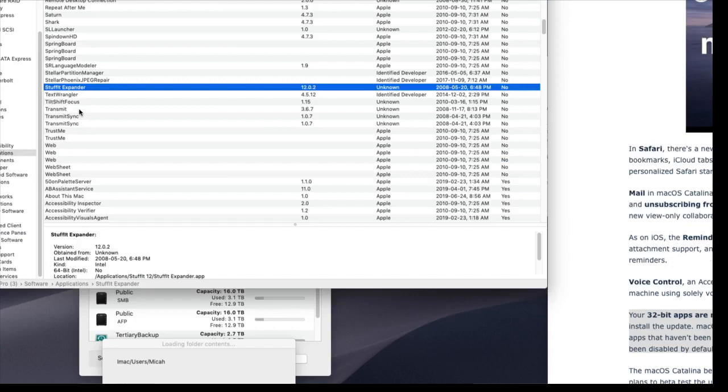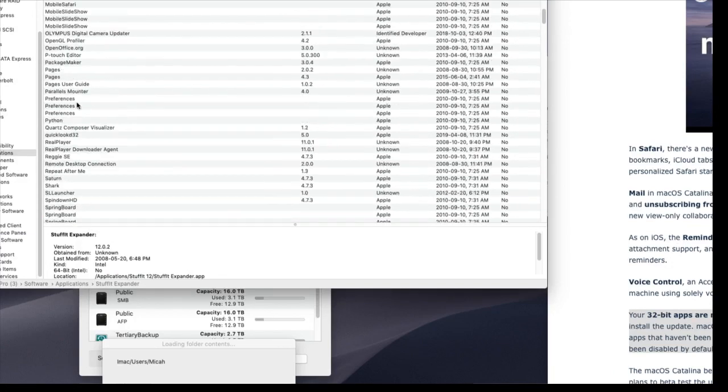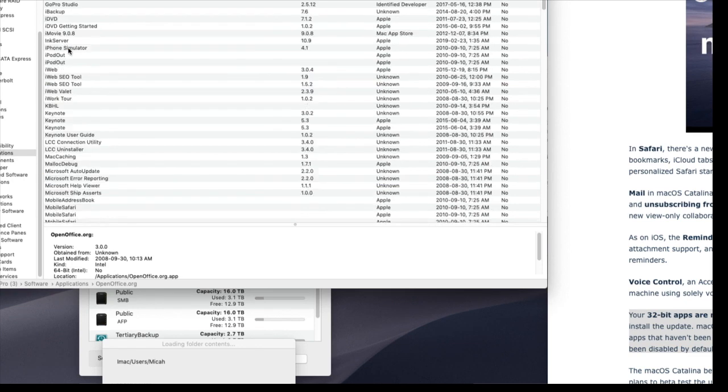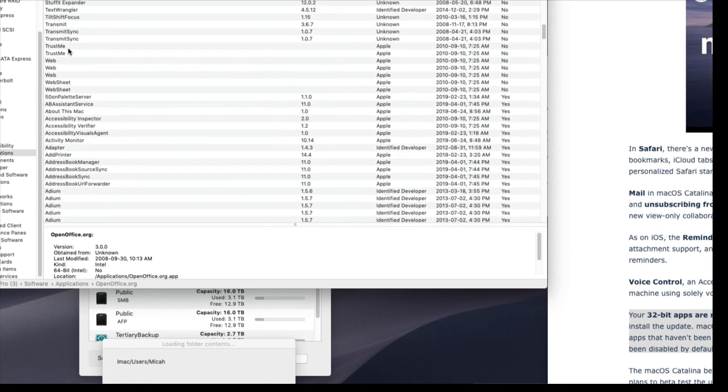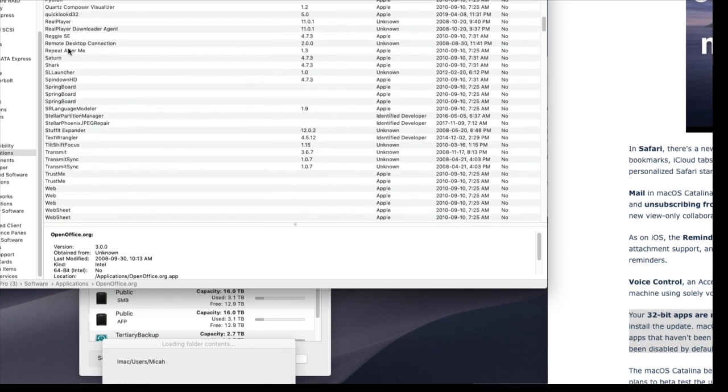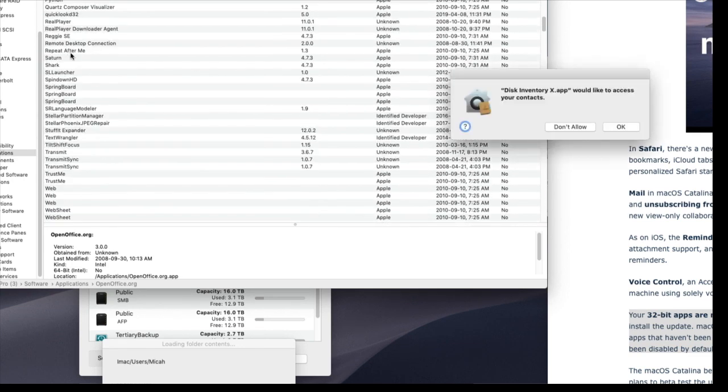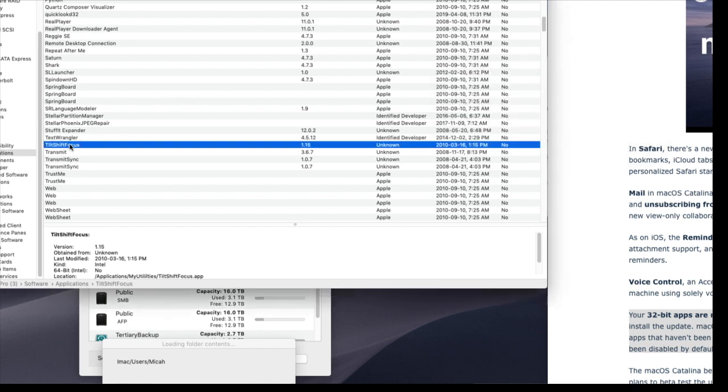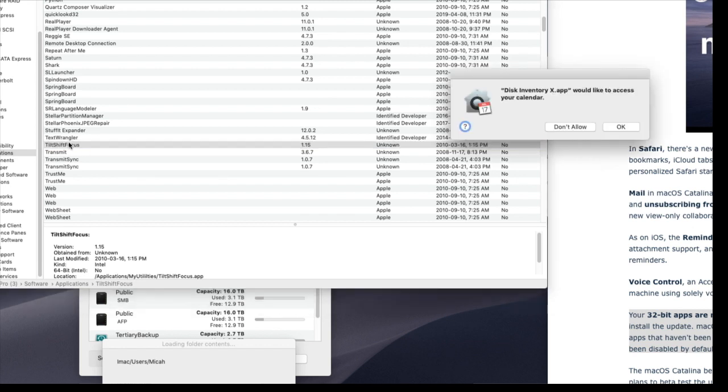Another one, OpenOffice. Now, they probably have an updated version, but I have version 3 according to this. And that is 32-bit, so that's not going to work. So there's a large number of things. Tilt-shift focus for photography. These are some free applications, not 32-bit. It's not going to work. If I upgrade to Catalina right now, it works fine.